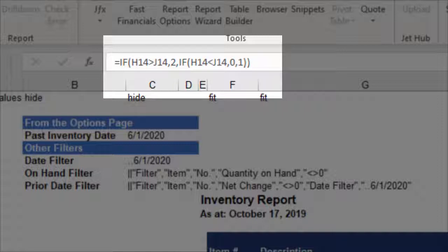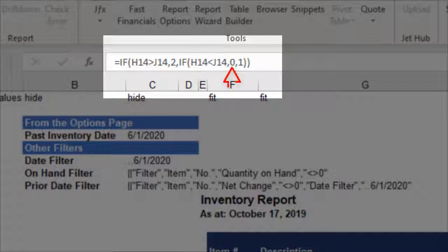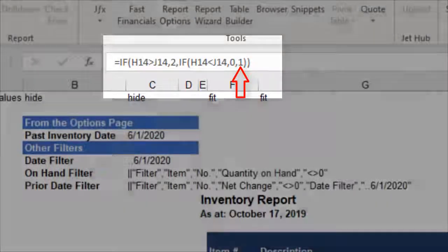If it is, we want the number 2 to appear. If the current value is less than the prior period, we want to see a 0. If the value is exactly the same, we just want it to equal 1.